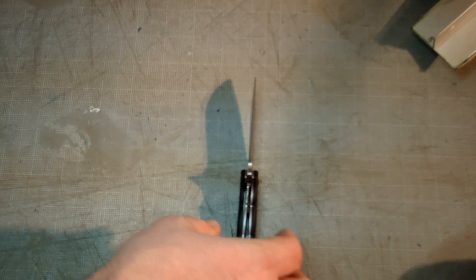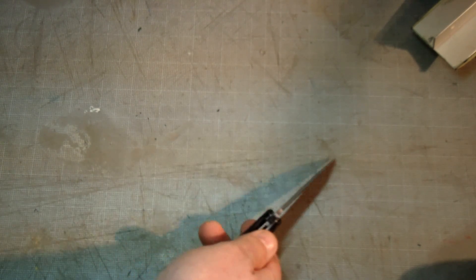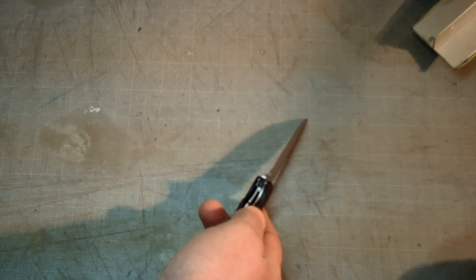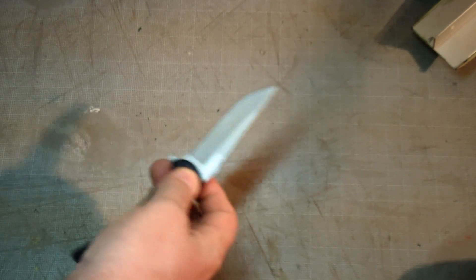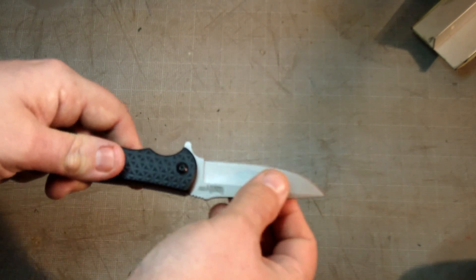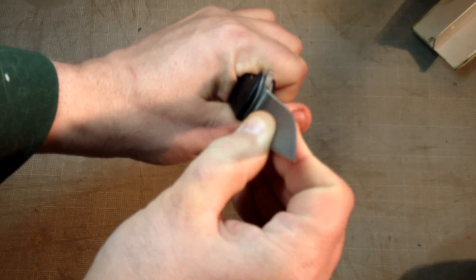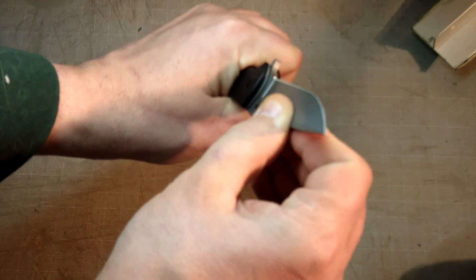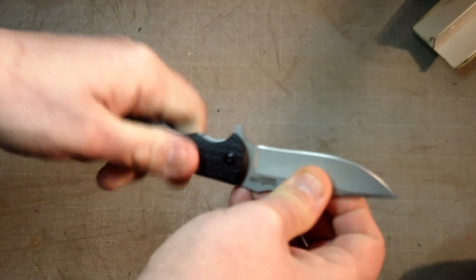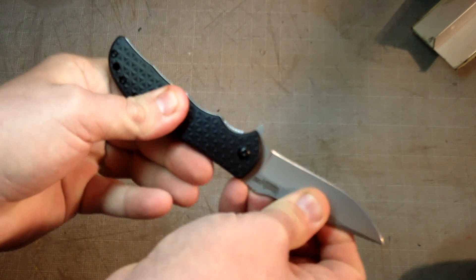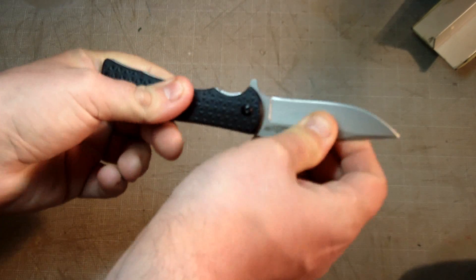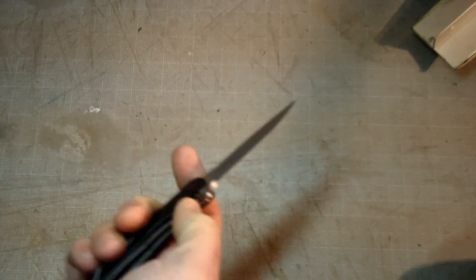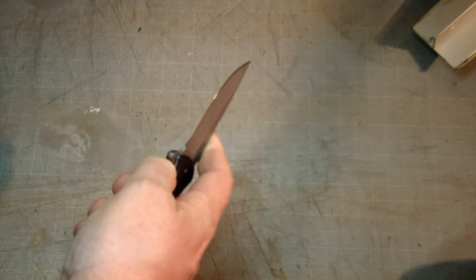Liner lock still holding strong, no problems there. No left to right play, no up or down play, which is what you'd expect after my couple weeks of using this.